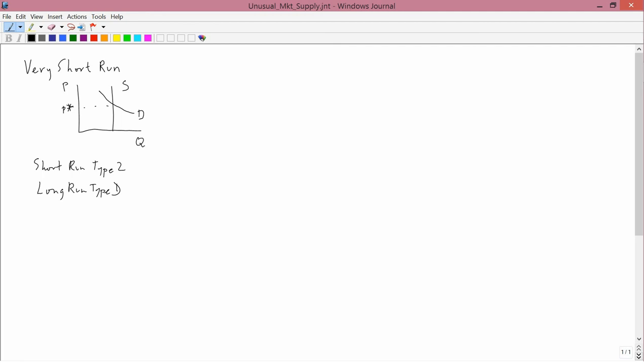In both of these cases, the supply curve of one firm looks like this. It has a gap in it. And what I want to discuss is what is the implication of that kind of geometry for a market supply curve.